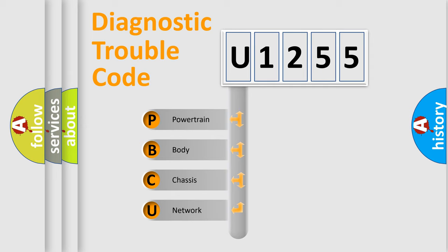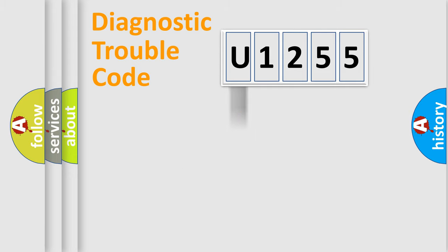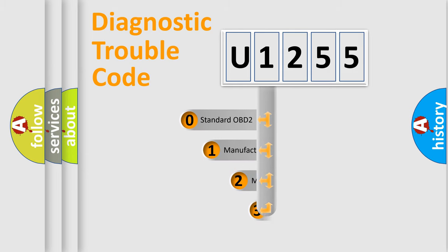We divide the electric system of automobile into four basic units: Powertrain, body, chassis, network. This distribution is defined in the first character code.